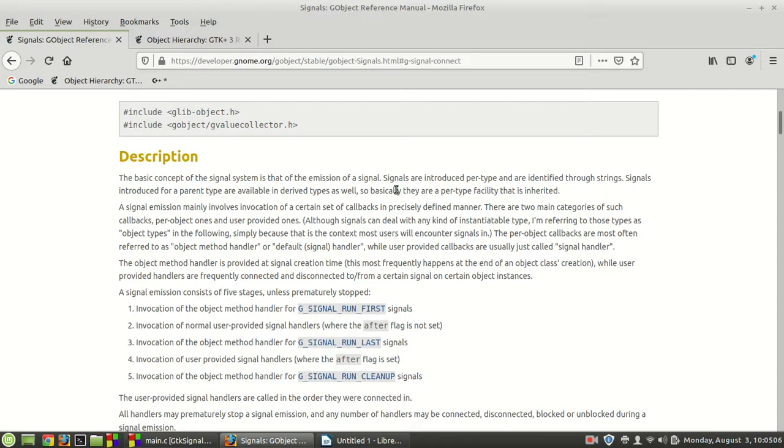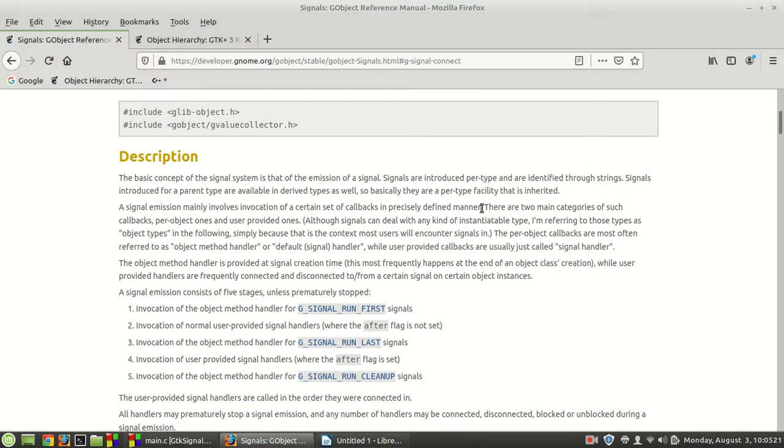because the toggle button is a subclass of GTK button and in other words it inherits its properties and signals as well. A signal emission mainly involves invocation of a certain set of callbacks in a precisely defined manner.